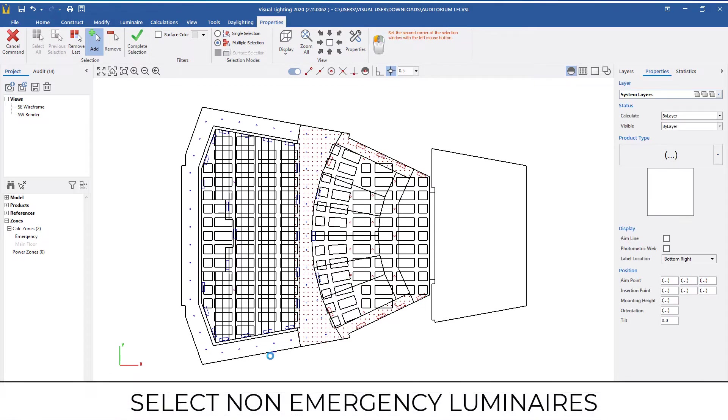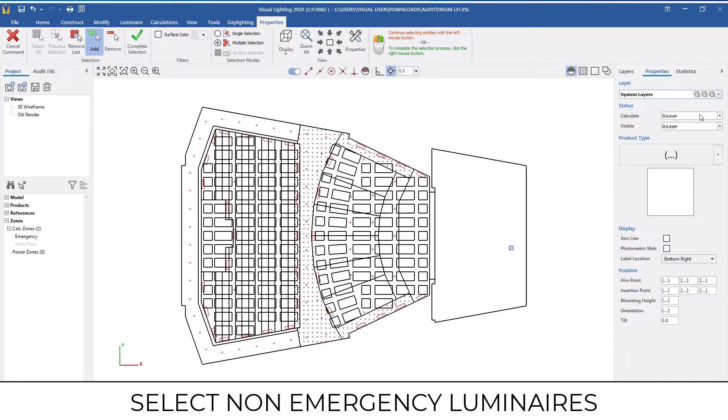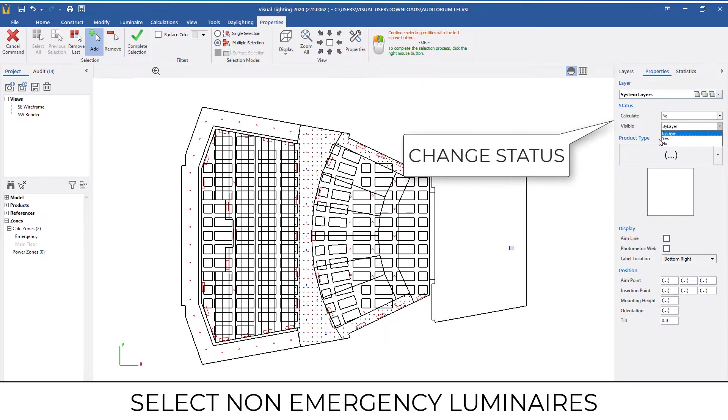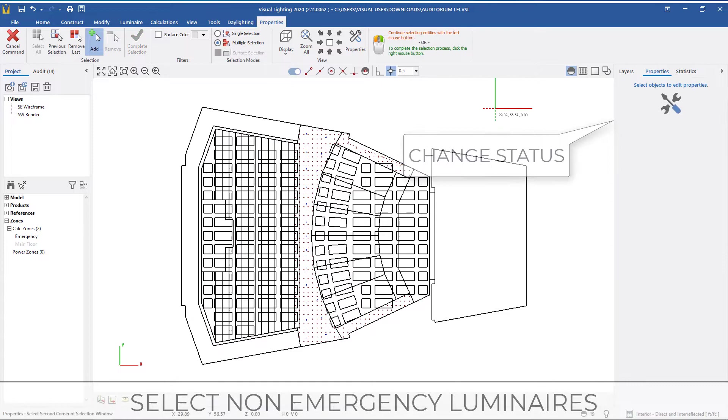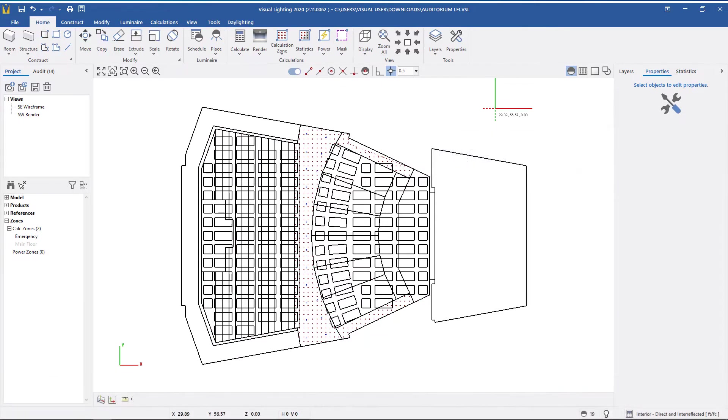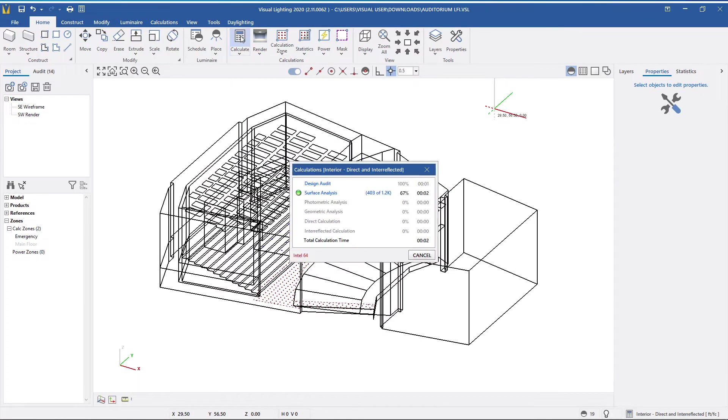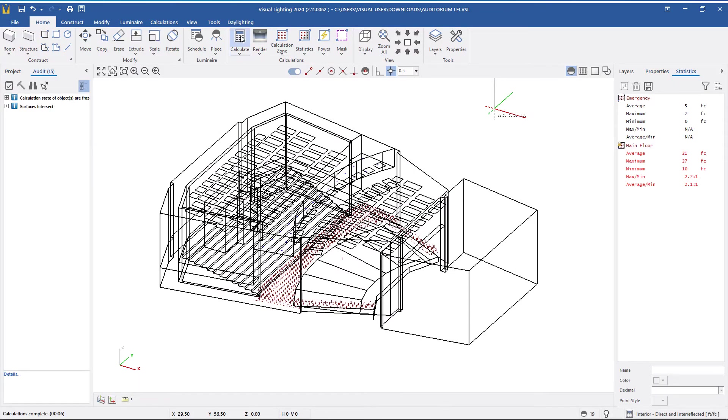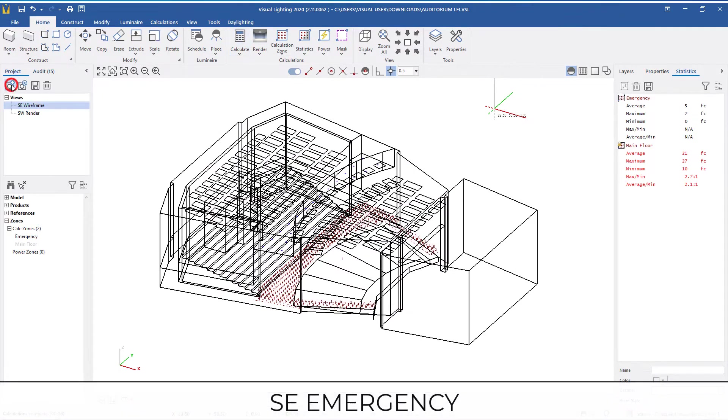Next, I'm going to click on the fixtures I don't want to contribute to the emergency calculations and change them also to Calculate No and Visible No. I will then run the calculations and save a new view called SE Emergency.